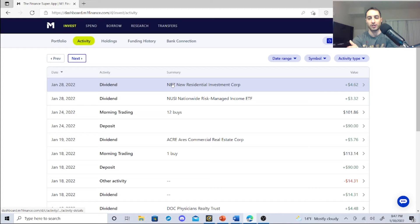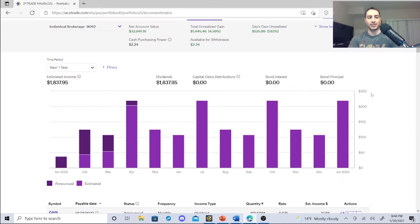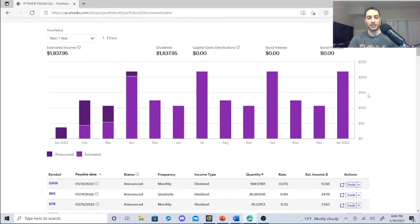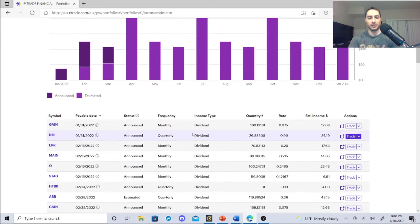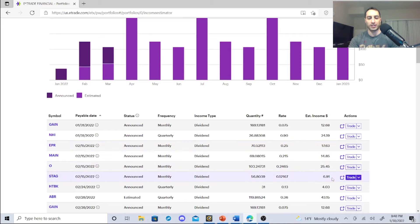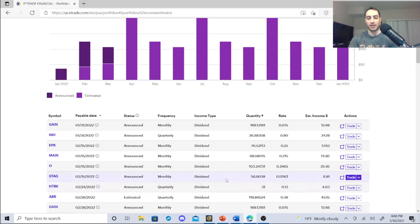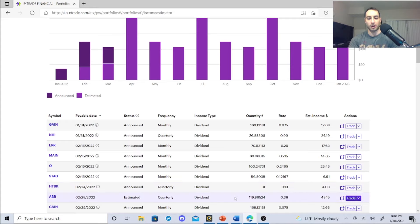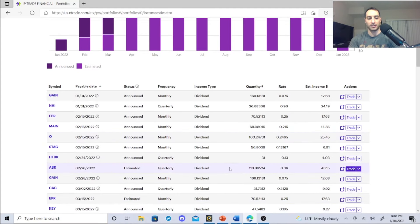Let's jump to E-Trade right now. My estimated income 2021, $837.95 - that's not guaranteed, but look at these things that are coming up. GAIN, I'm making $12.68. NHI, $24.19. EPR, $17.63. These monthly dividends are kicking in. STAG, HTBK - remember I said on my previous videos this is a bank stock I'm looking at getting to 100 shares just reinvesting. Arbor Realty Trust, look at this.